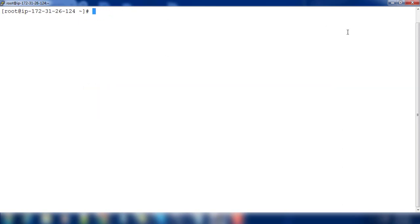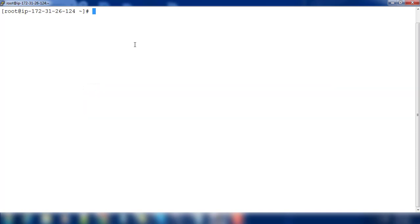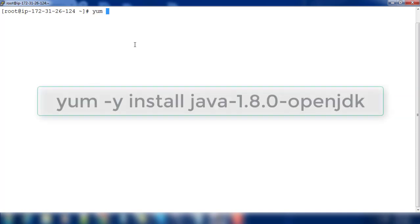First thing I need to do here as a prerequisite is I need Java. I can use either Oracle JDK or OpenJDK. This time I'm using OpenJDK, so yum install java-1.8.0-openjdk.